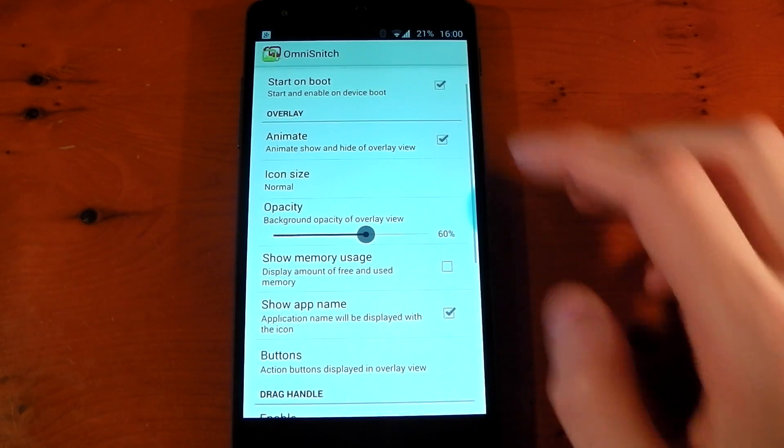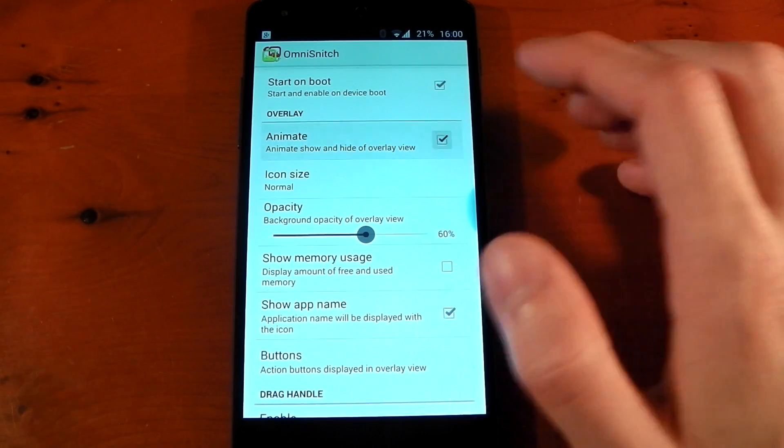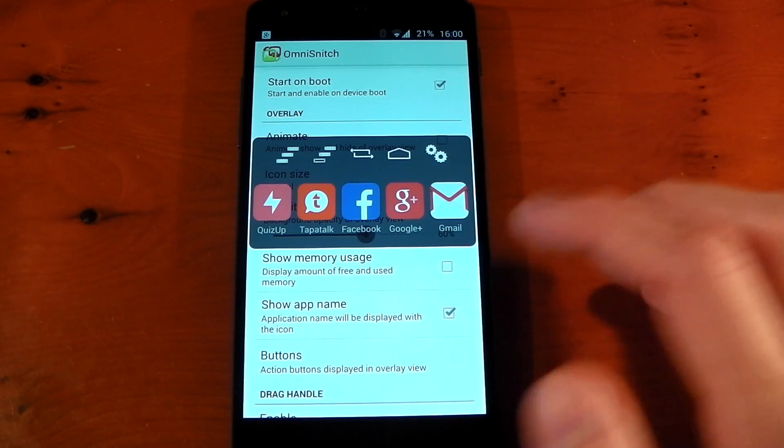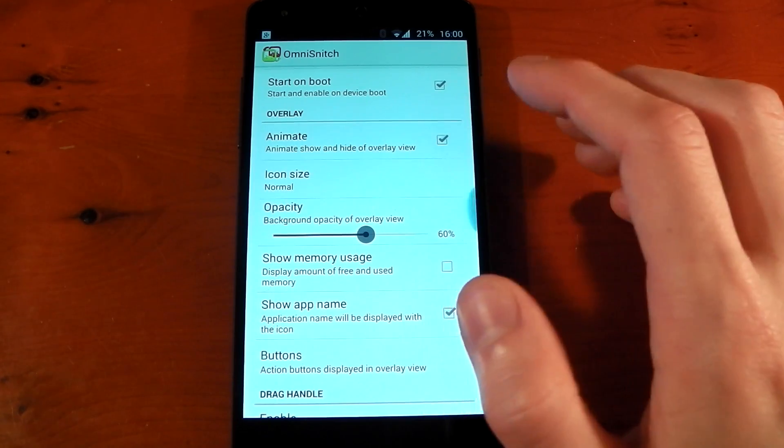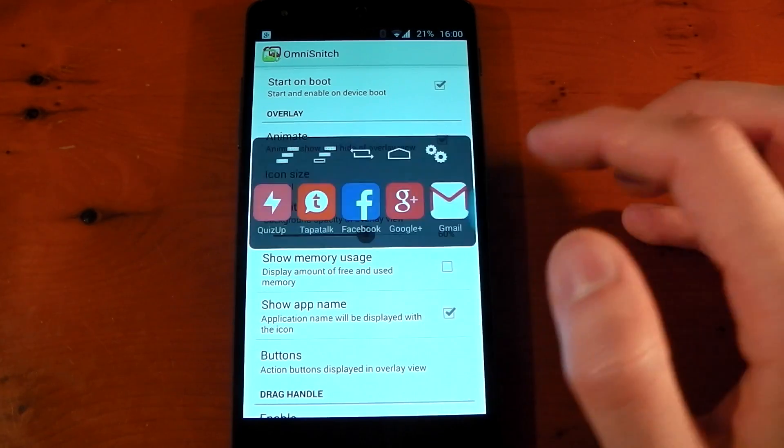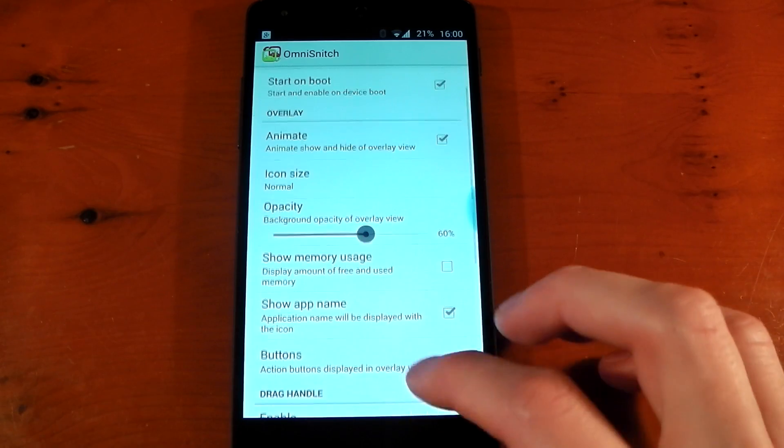Below that, you can turn off the animation when it slides in. If you turn that off, you'll see it just appears instead of actually sliding in. I prefer it with the animation on—I think it looks a little bit neater when it appears and disappears.